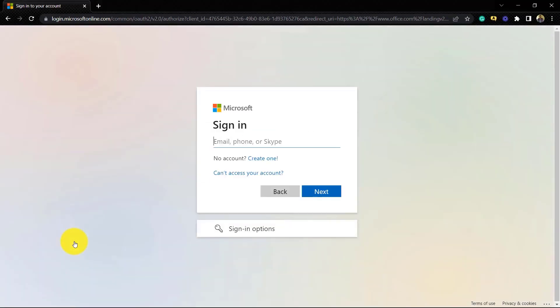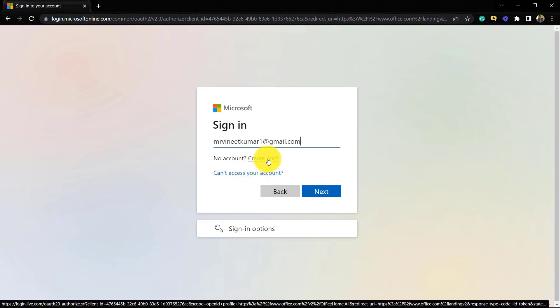We will click the 'Sign In' option and here we are required to give our email ID. We can also give our Skype ID or GitHub ID, whichever account we have. I already have my Gmail ID, so I can give my Gmail ID here. If you don't have a Gmail ID, you can create one — there is a 'Create One' button. You can click there and create your own Gmail ID.